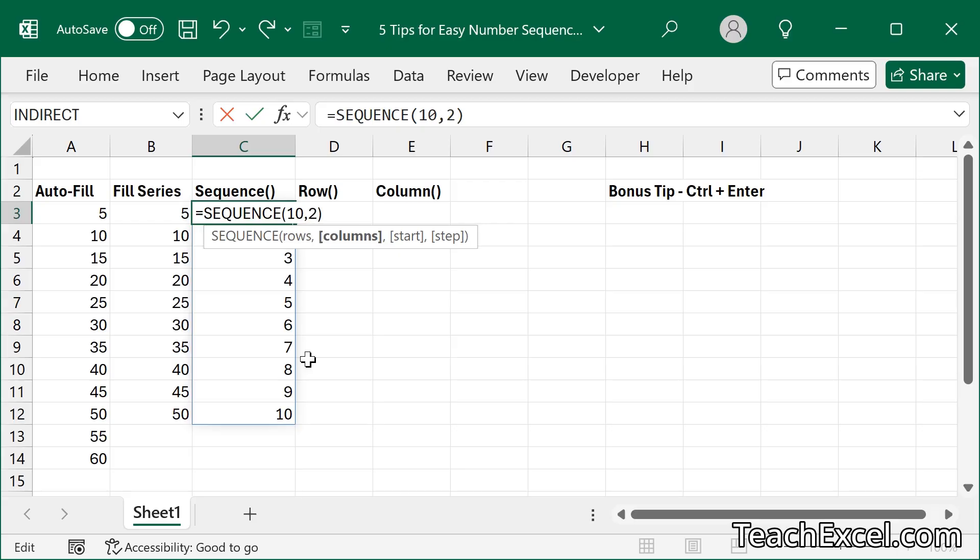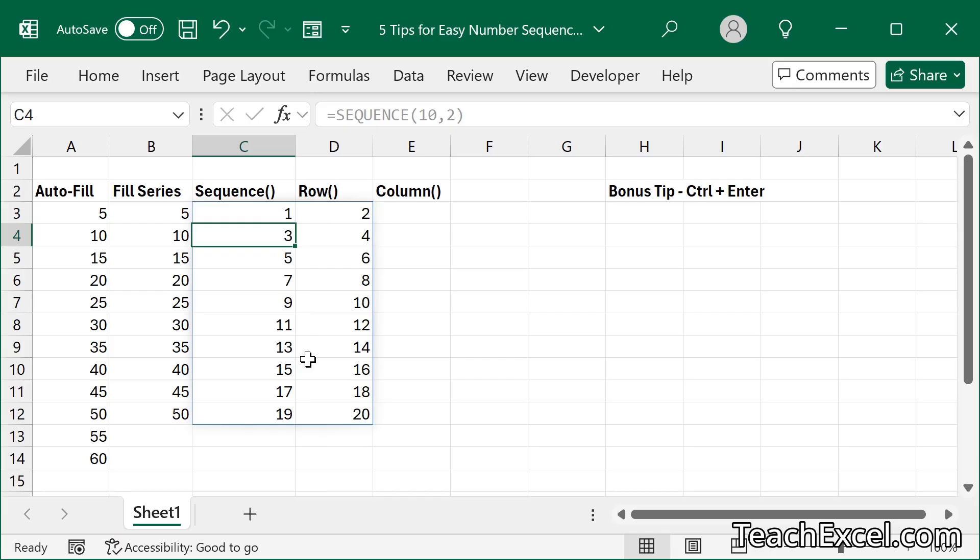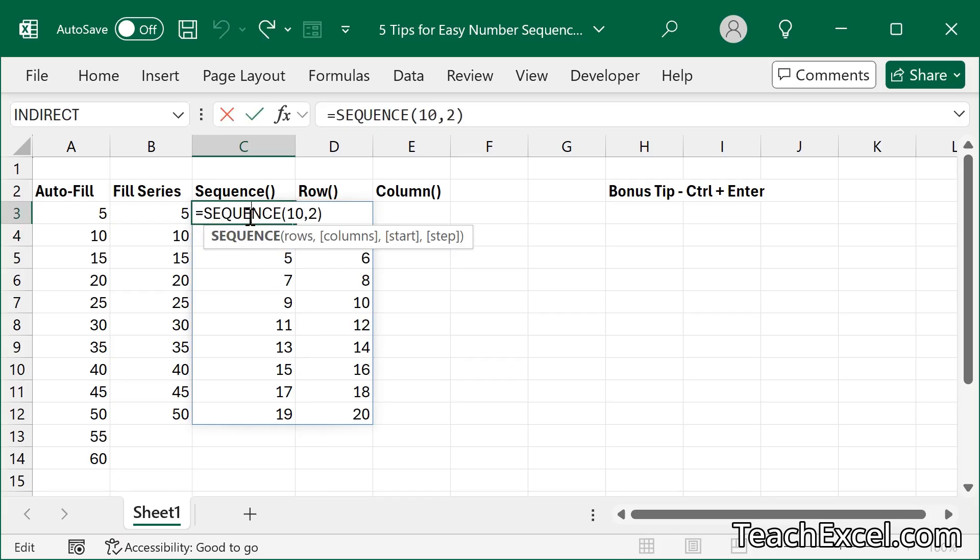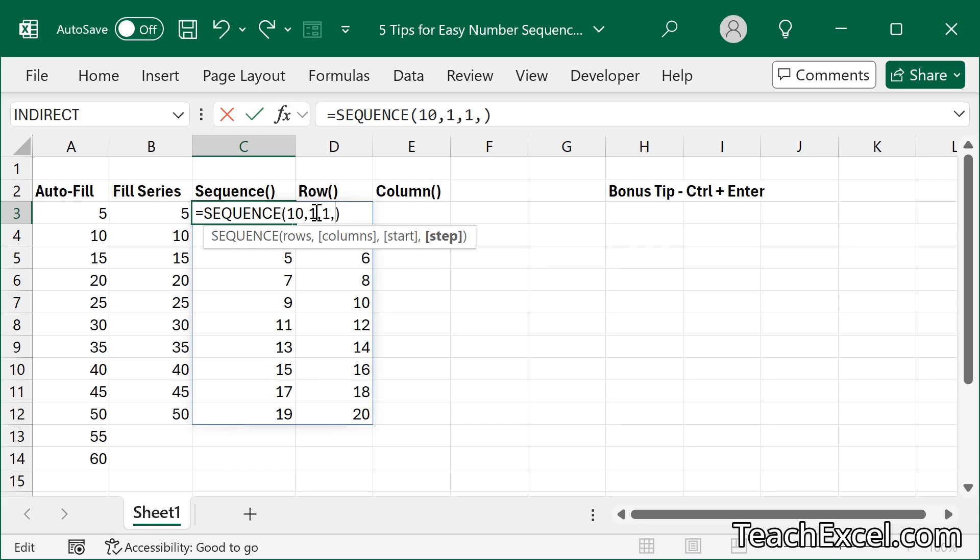if we put two, it'll go across two columns. We want to leave that at 1. For start value, let's go 1. Step value, 1. How many rows? 10.